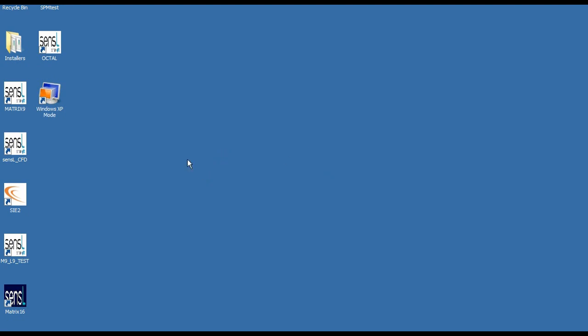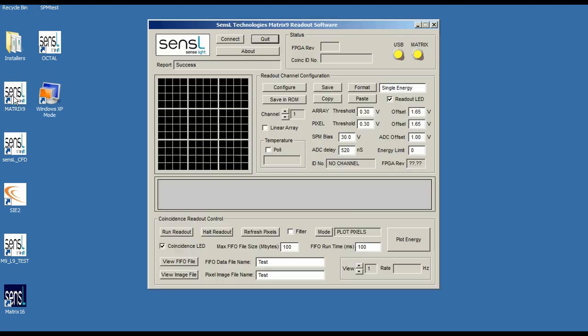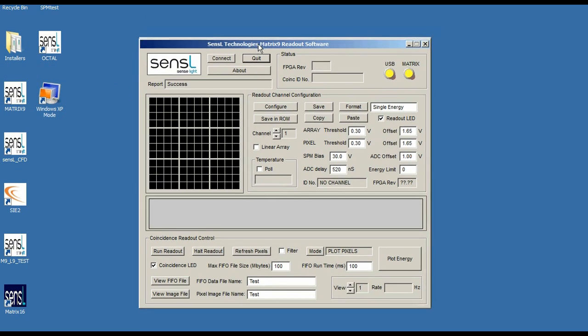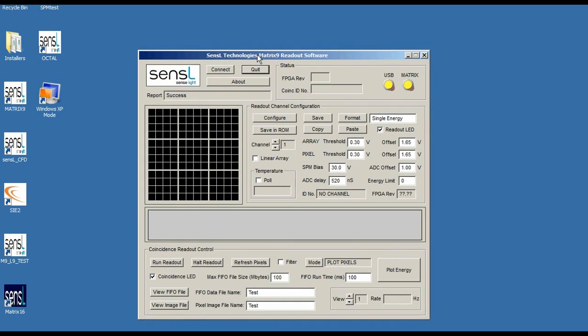Okay, in this video we're going to show you how we can actually do some curve fitting with the automatic curve fitting function in the Matrix 9 software. We've previously showed you how to connect a crystal to the detector to the array.